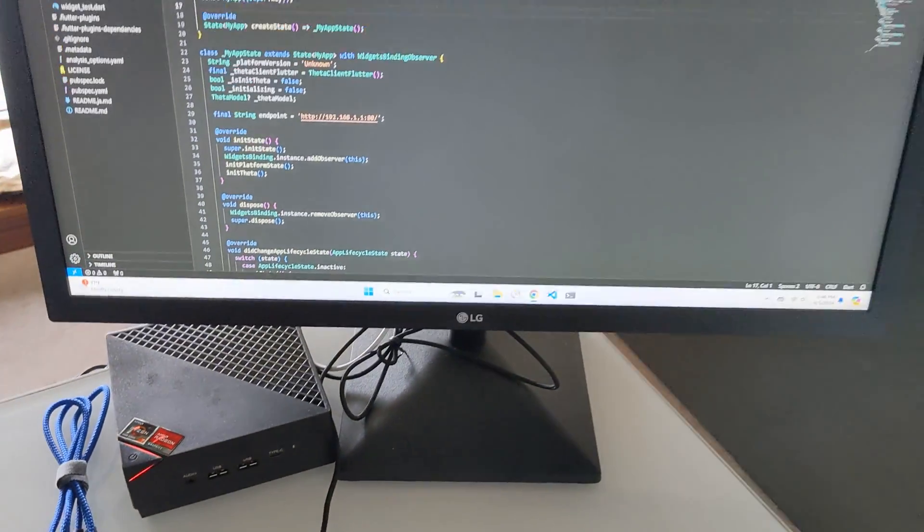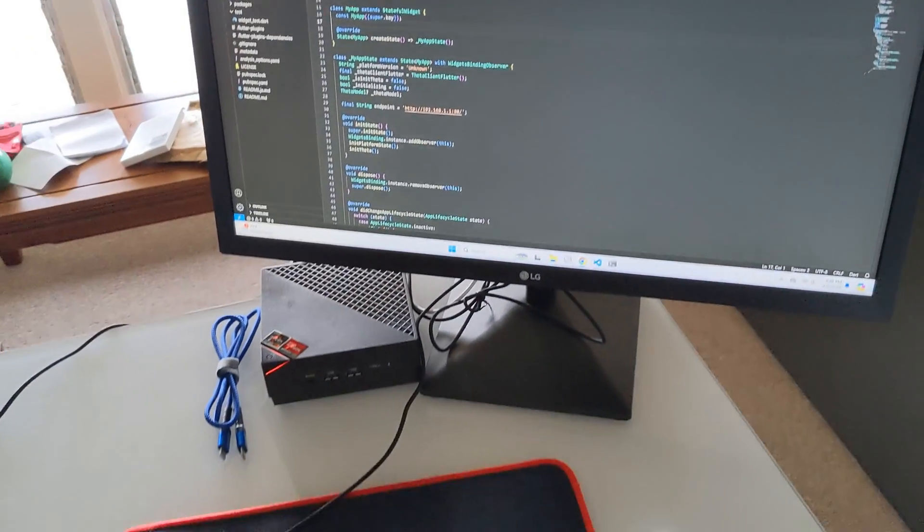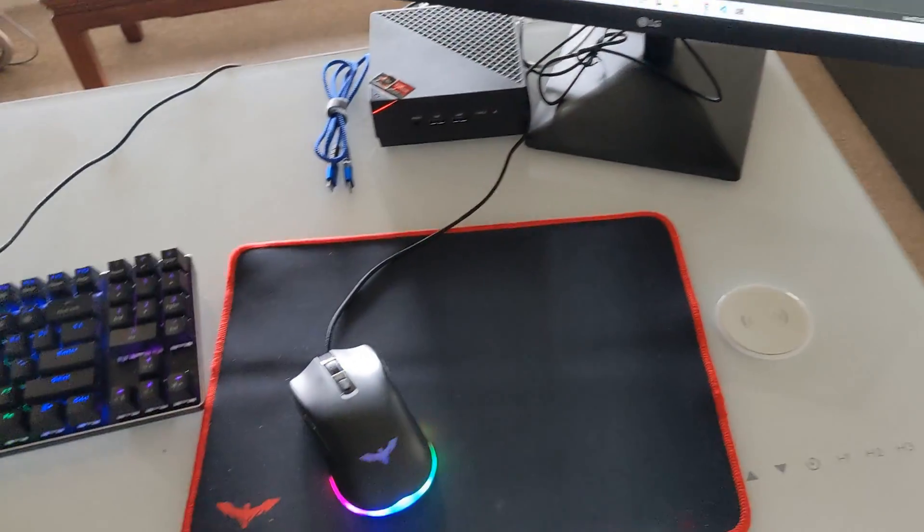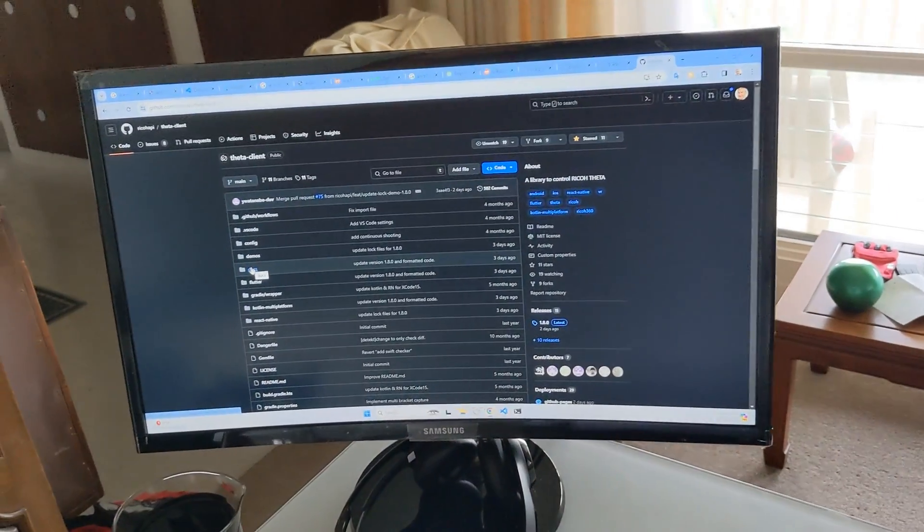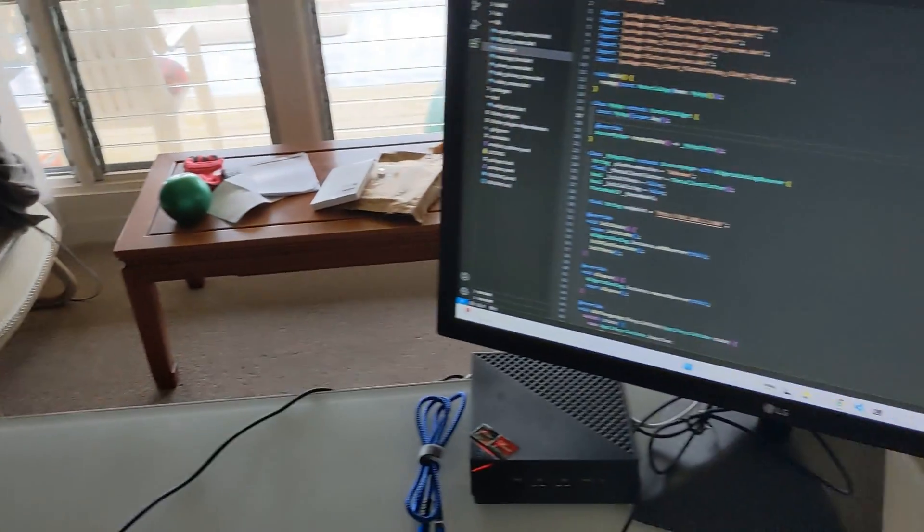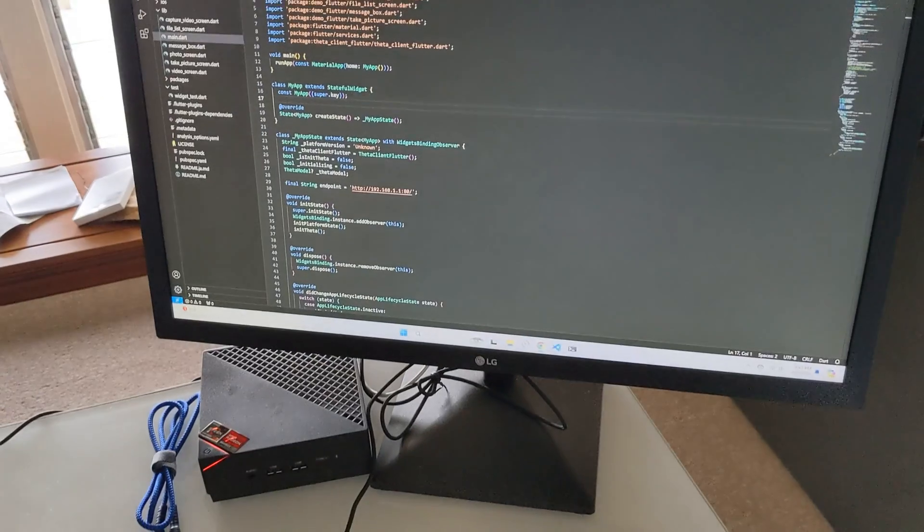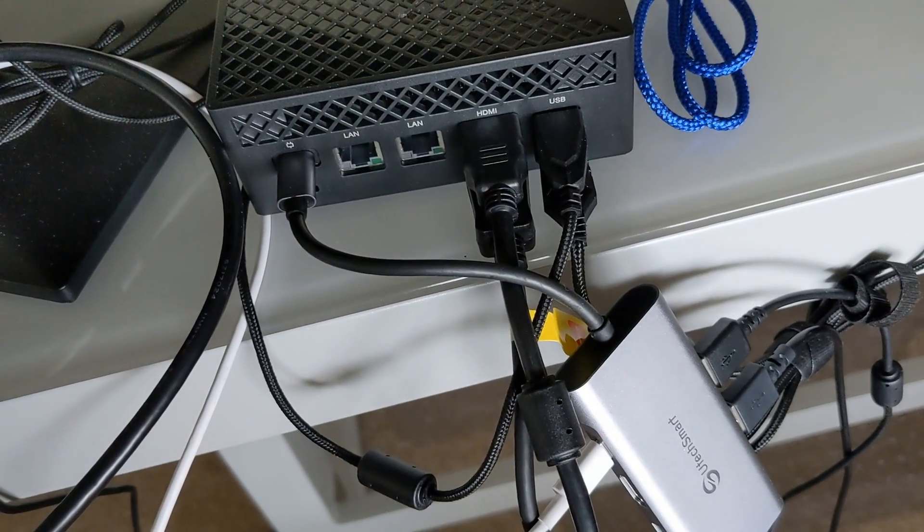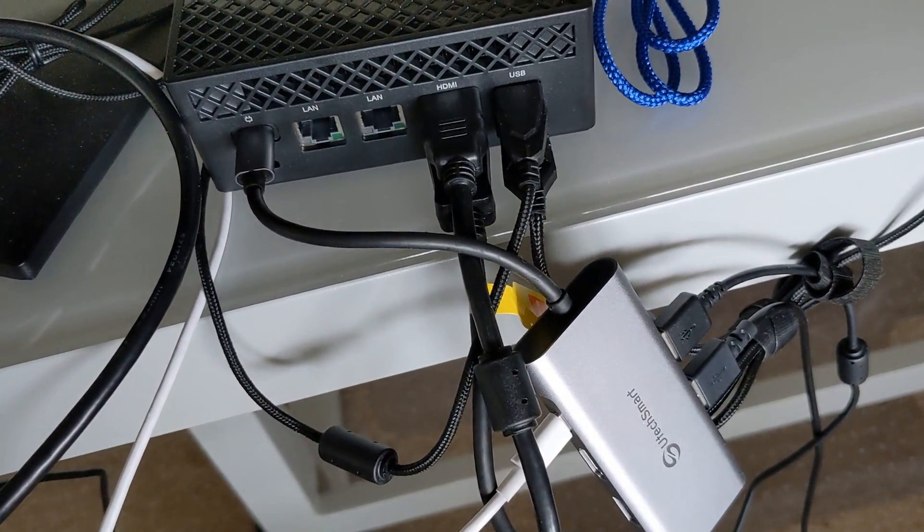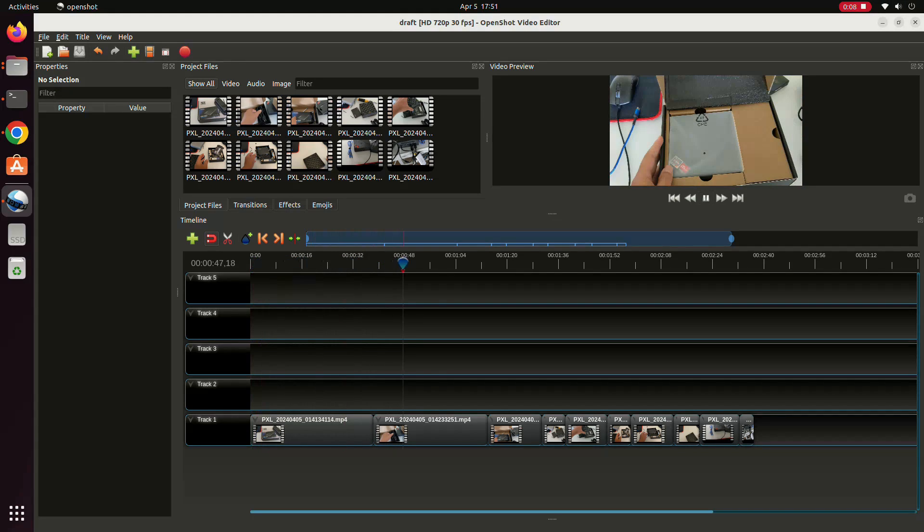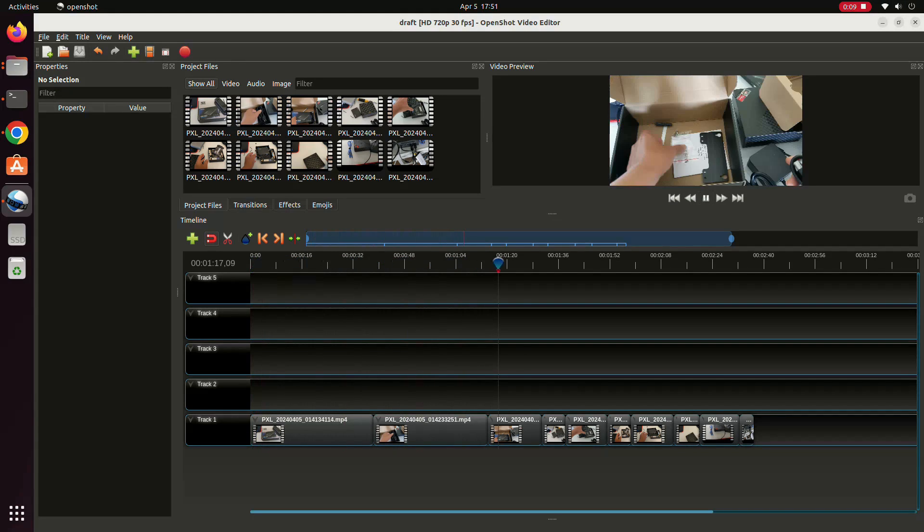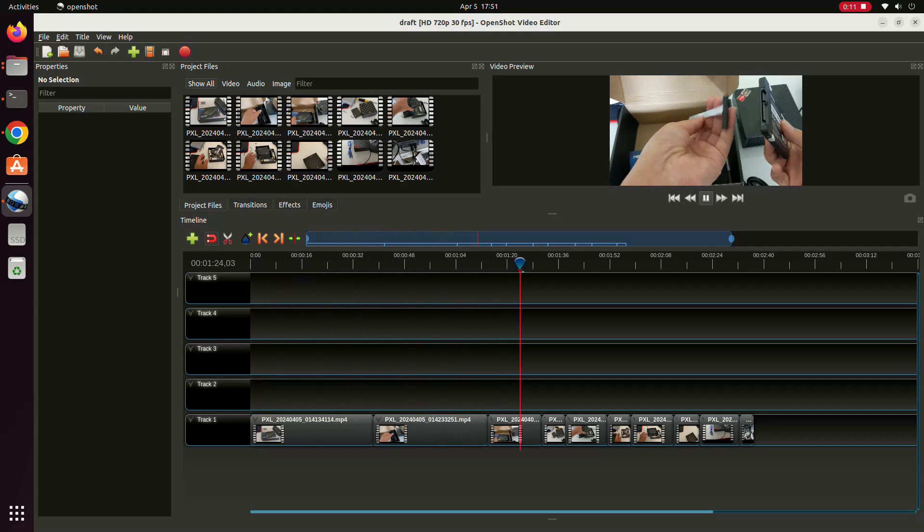So it can function with at least three monitors. I have two monitors connected to the same mini PC. It's quite good. And here's the external back. I'm also running a video editor on it. This is OpenShot. I was not able to use DaVinci Resolve.